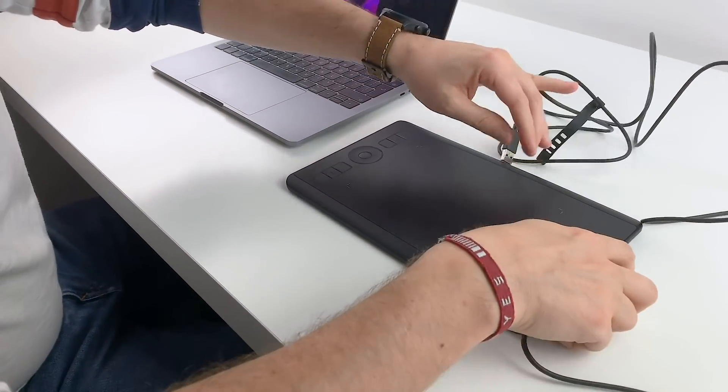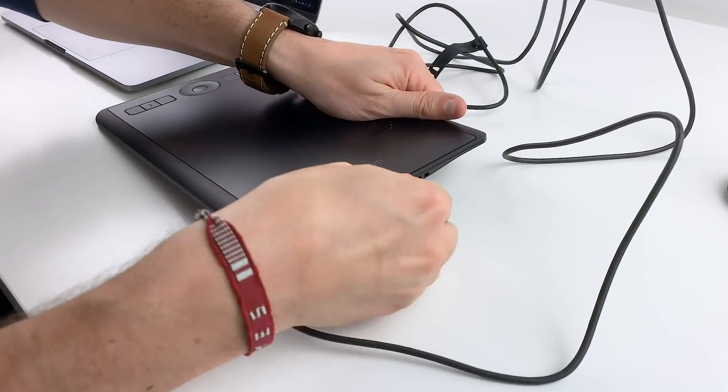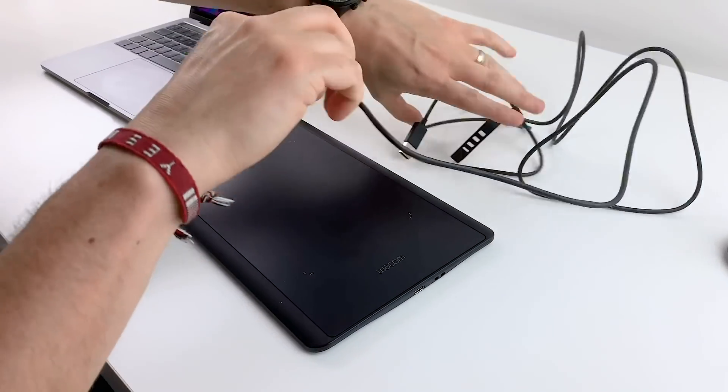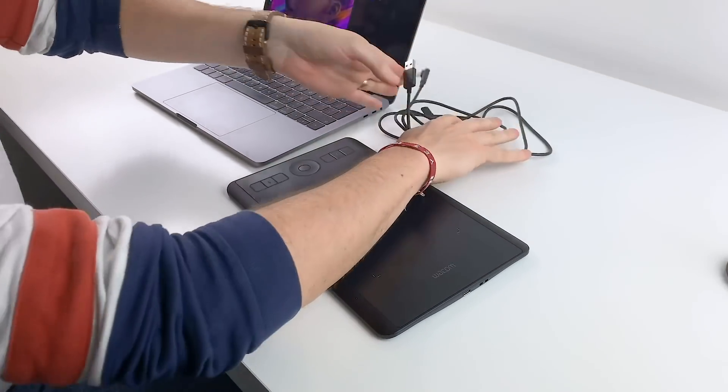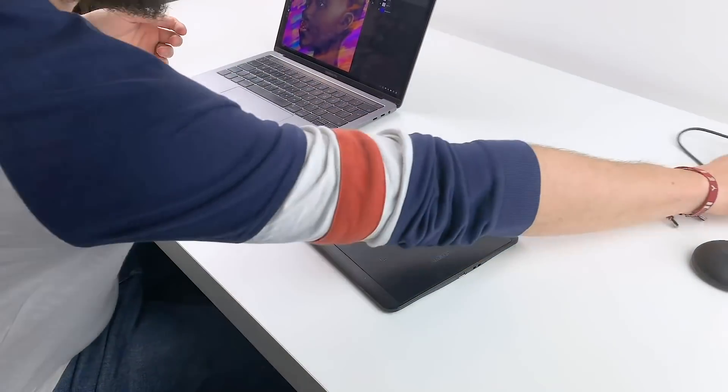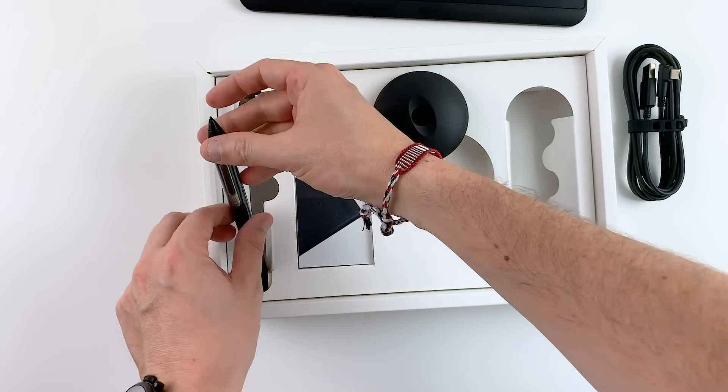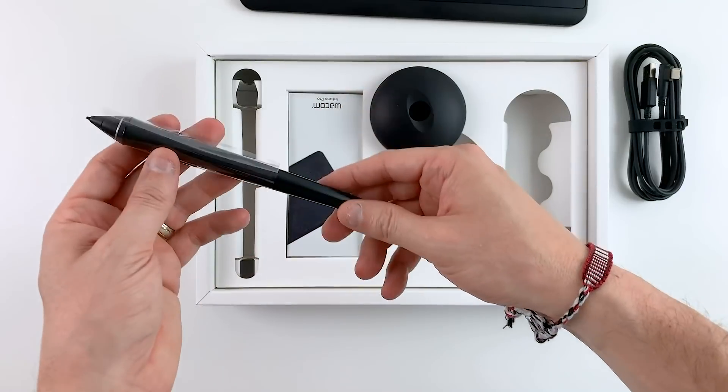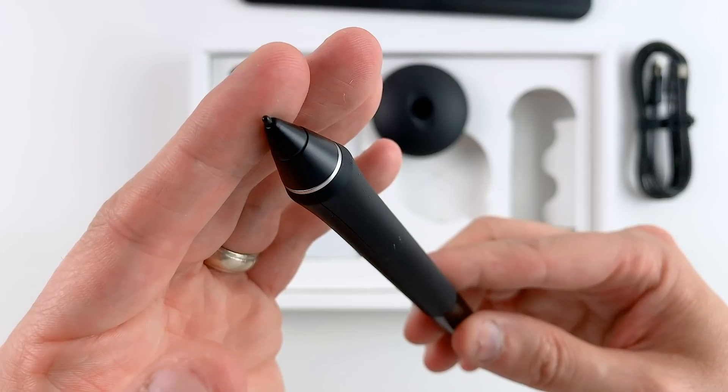Of course you can avoid getting a converter if you are just using the tablet wirelessly and you charge your tablet with a USB adapter somewhere else. The Wacom Pro Pen 2 is a battery free stylus which is charged electromagnetically.